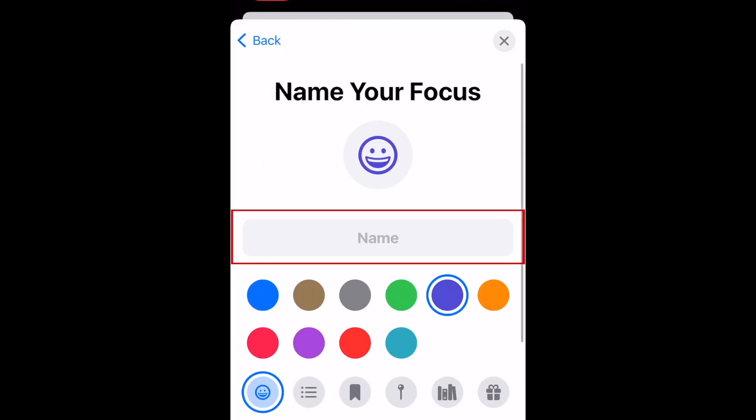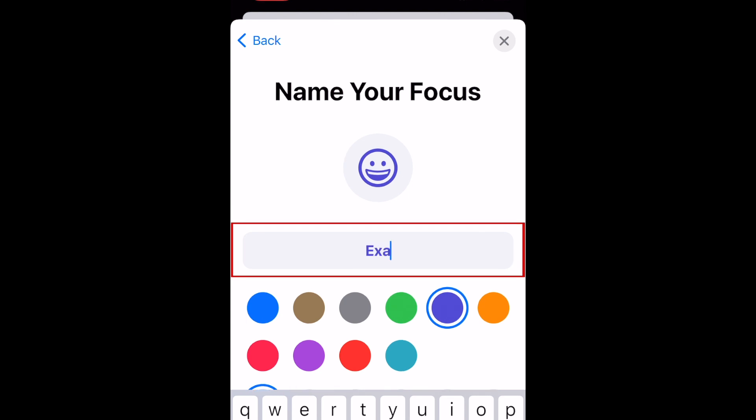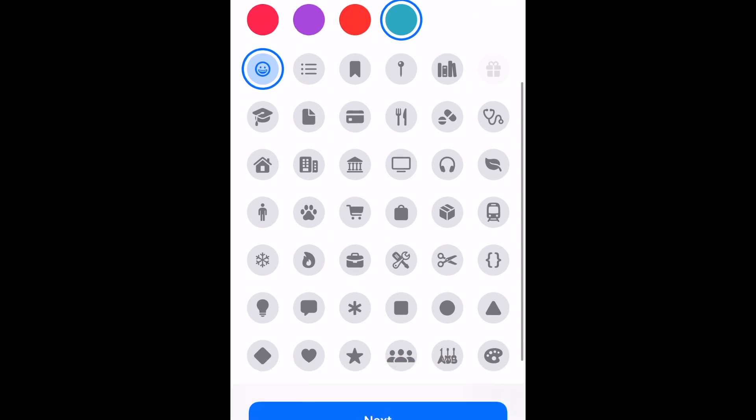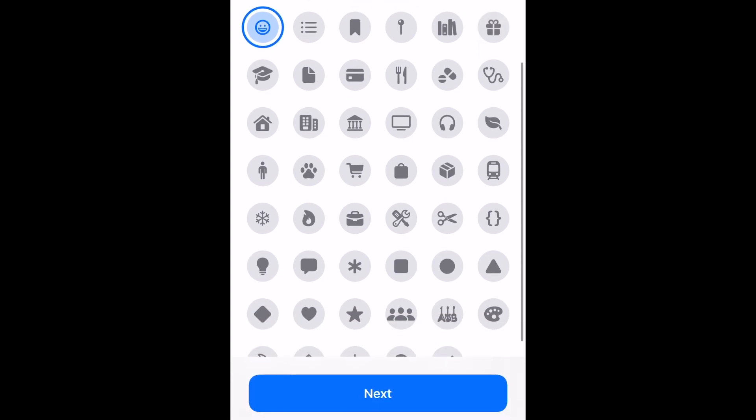Add a name for your focus mode. Pick a color for this mode. Then choose the icon you want to use. This is the icon that will be displayed next to the time when you have this focus enabled.